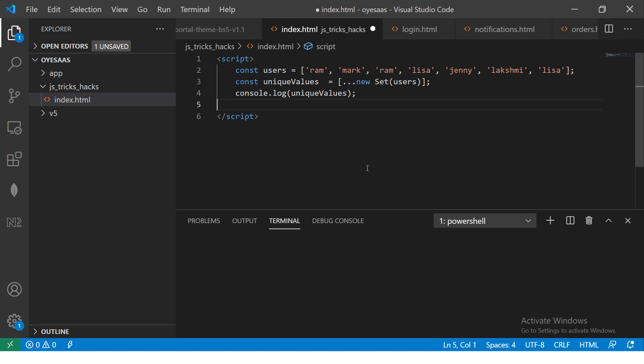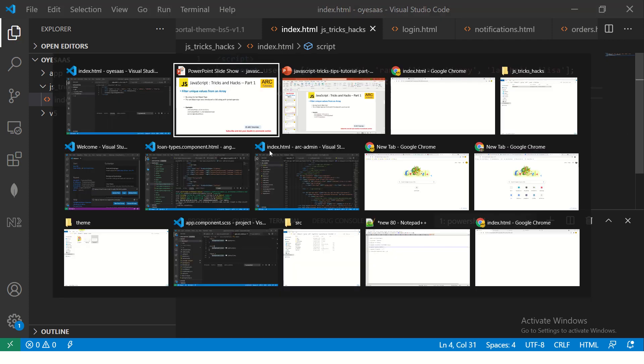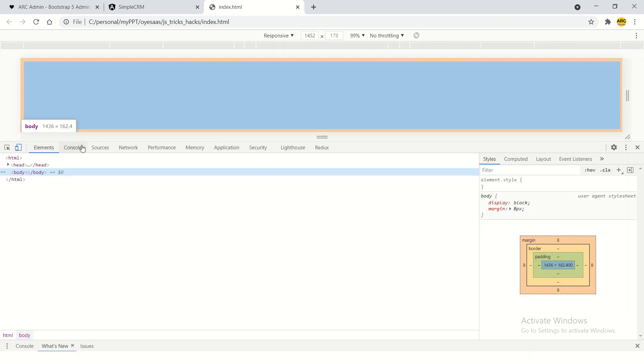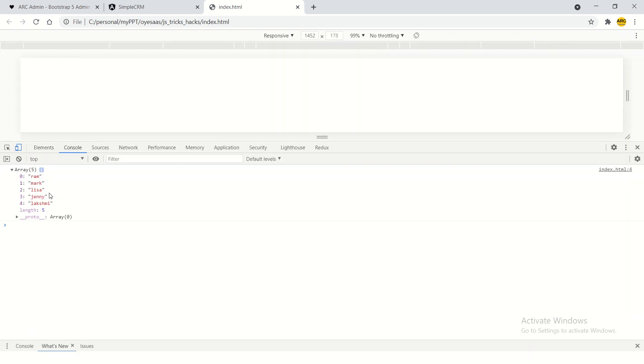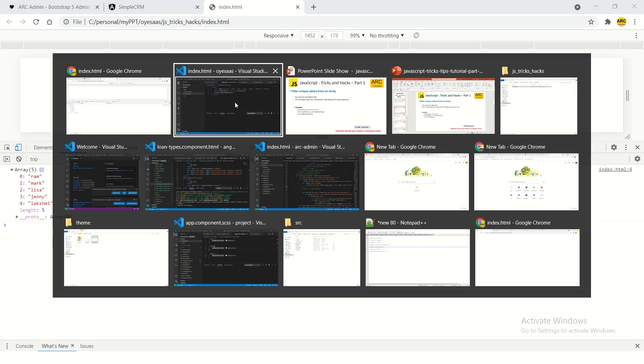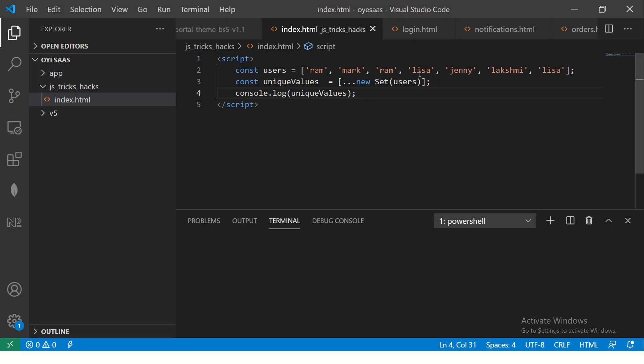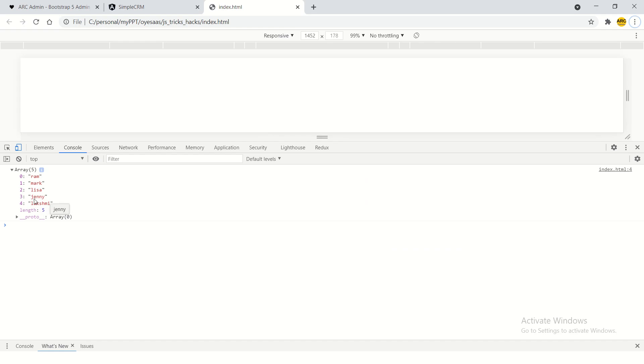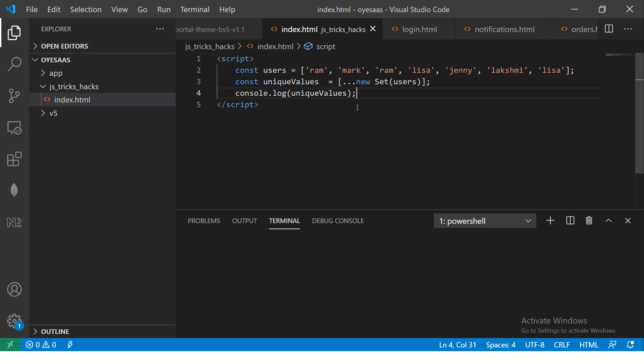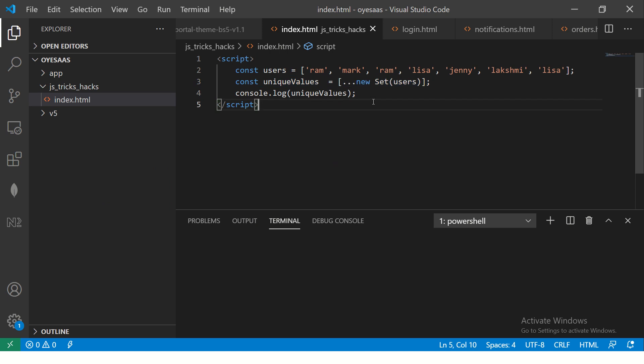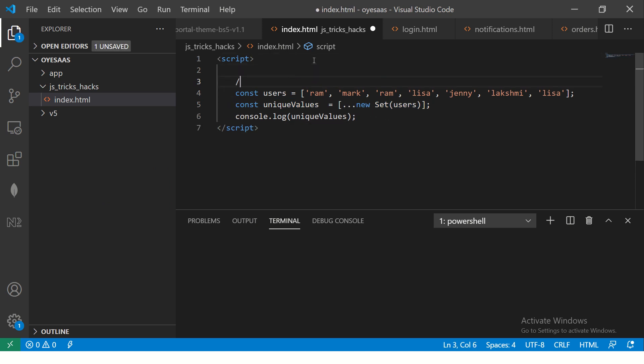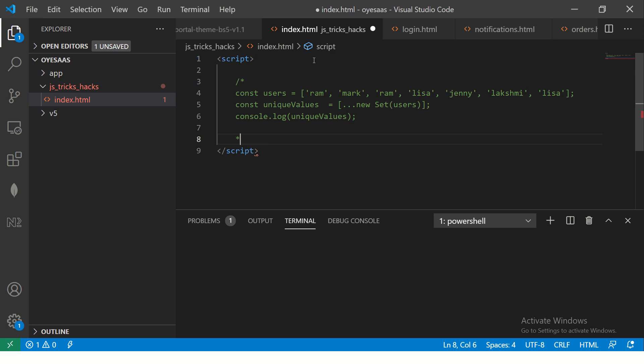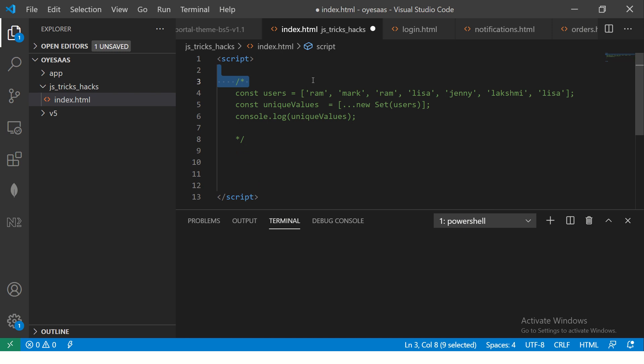We will pass users and now let's console log this unique values. So now see, in just one line we have extracted the unique values. So you see, we don't see any duplicate values. So it extracted out of the seven, it is giving only five, which are unique values. So that's a pretty cool way. So in just one line you can extract unique values from any array of your choice. So this was hack number one.